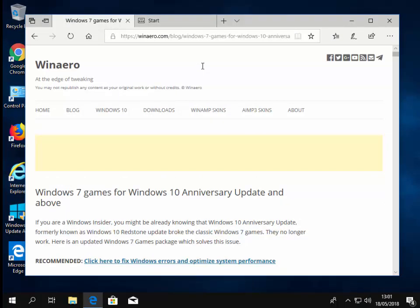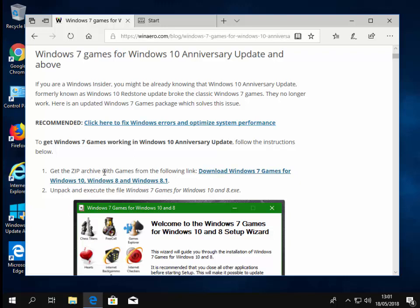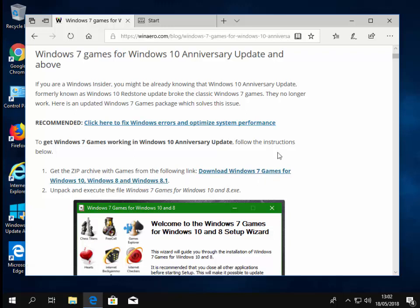When this website loads, we scroll down to this number one: get zip archive with games from the following link. Download Windows 7 games for Windows 10, Windows 8 and Windows 8.1. Click on this.